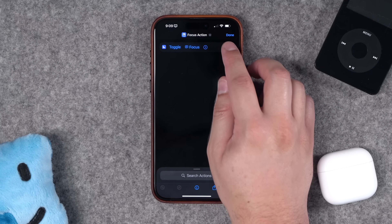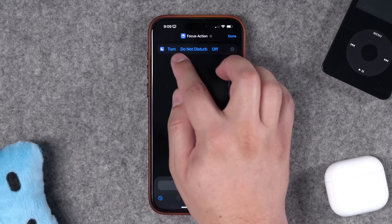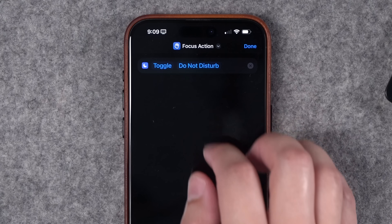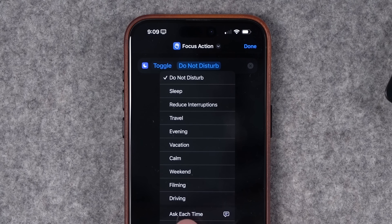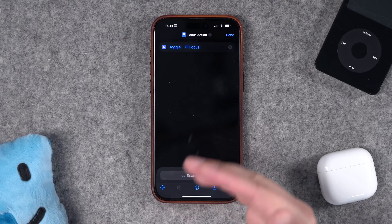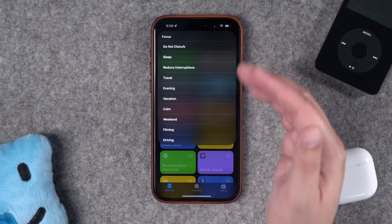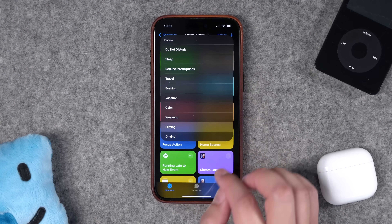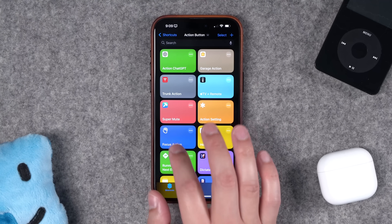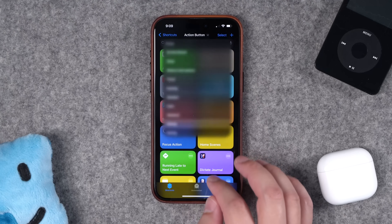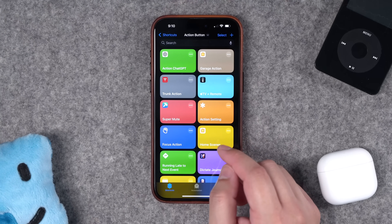Number seven: if you have multiple focus modes and want to quickly access whichever you'd like, use the 'Set Focus' action. Choose it, then tap the word 'Turn' and change it to 'Toggle,' then choose a specific focus mode or set it to 'Ask Each Time.' When you run the focus action you'll see a menu of all your focus modes — choose one like 'Filming' and now you're in it. Run the same action again and tap the focus mode to toggle it off — a quick way to enable or disable focus modes with the action button.